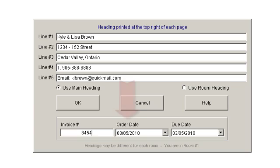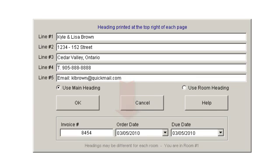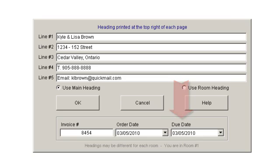If you want, you can also enter the date you created the job and the due date. These dates will not be used for reference by Sherwood Shelving for any purposes — they would only be for your own reference. Making sure that you enter this information as soon as you start a new job will ensure that any reports you create will have this important information on them.